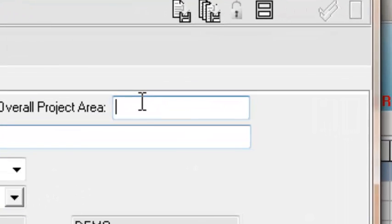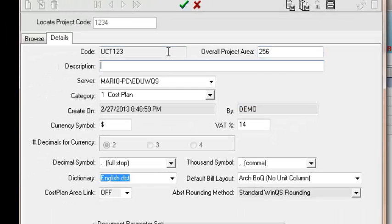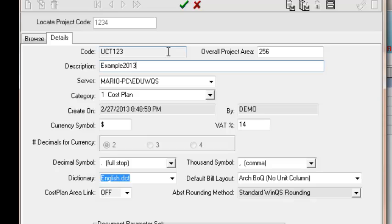This will then take you to the next set of options which you can fill out. Your project area. This is quite a useful thing to put in. Because as you're going through your project and as you're pricing your items, it will give you a cost per square meter which is quite useful. So I'm going to make up an area. The description will be the name of the project. So I'm going to call it Example 2013. For you guys, it will be MDA assignment.